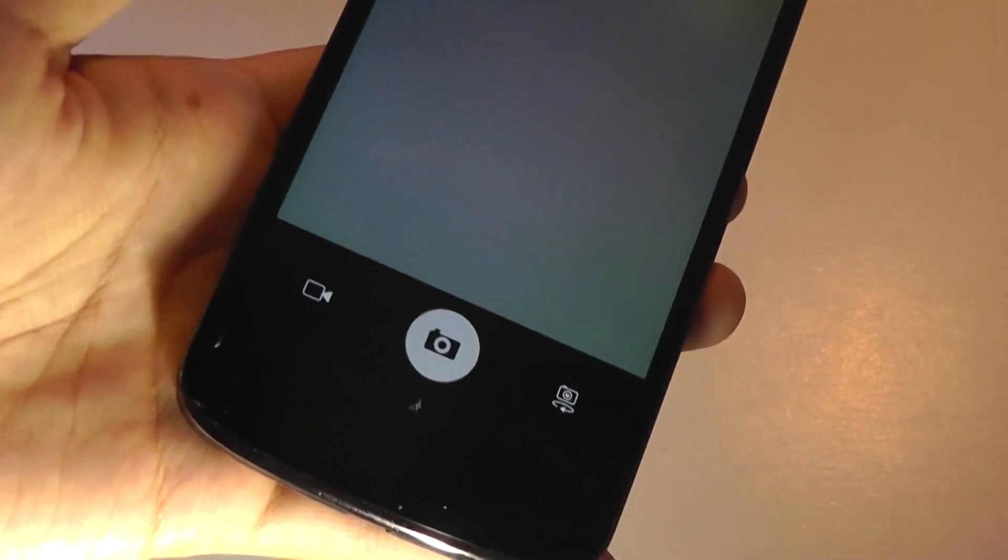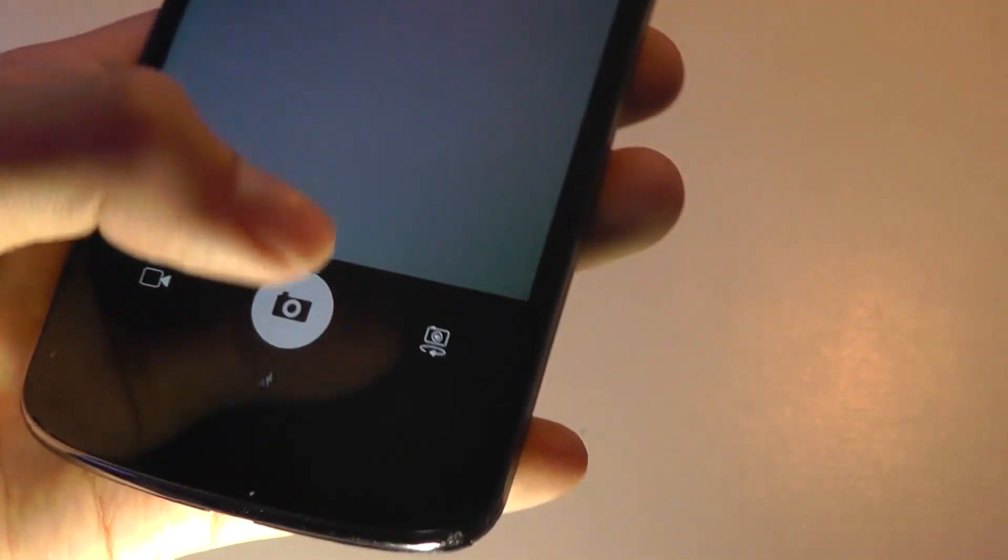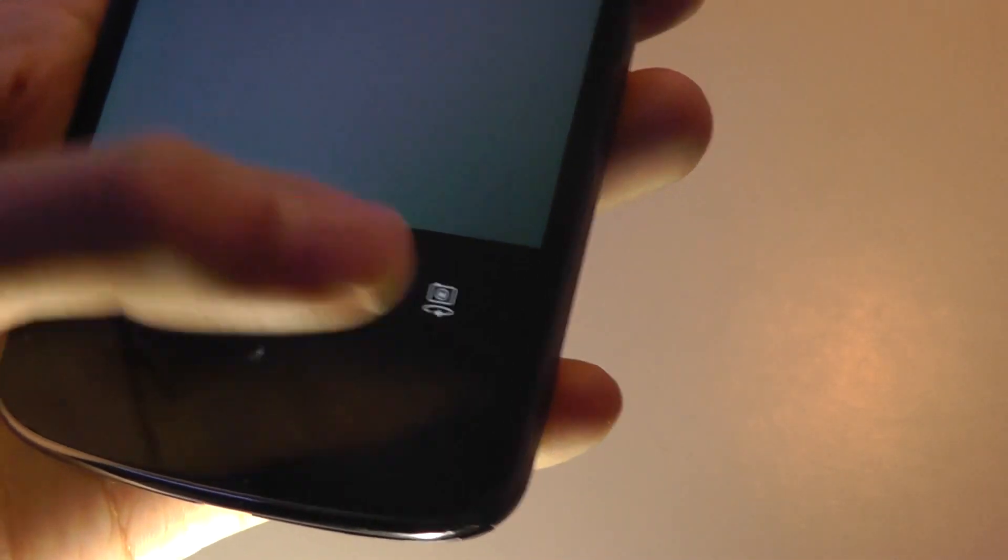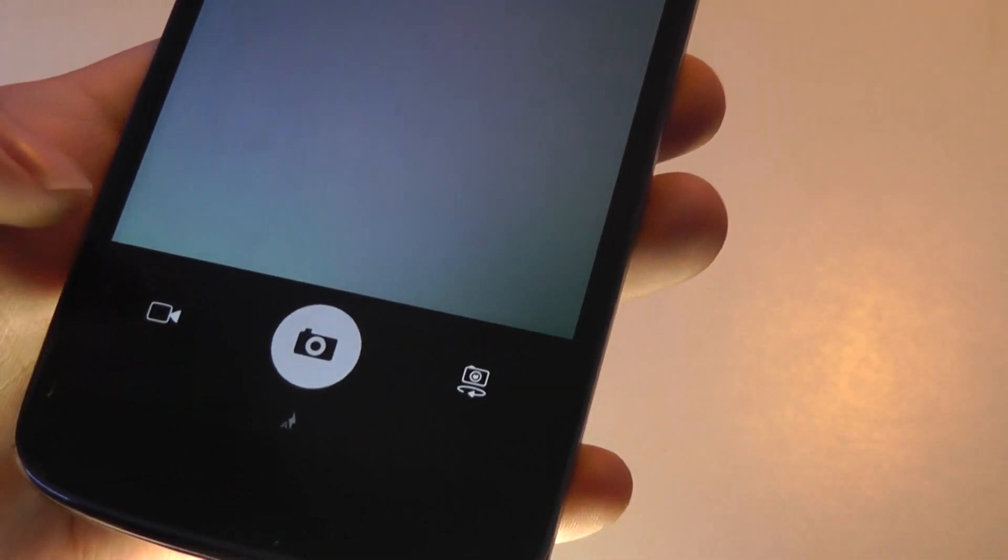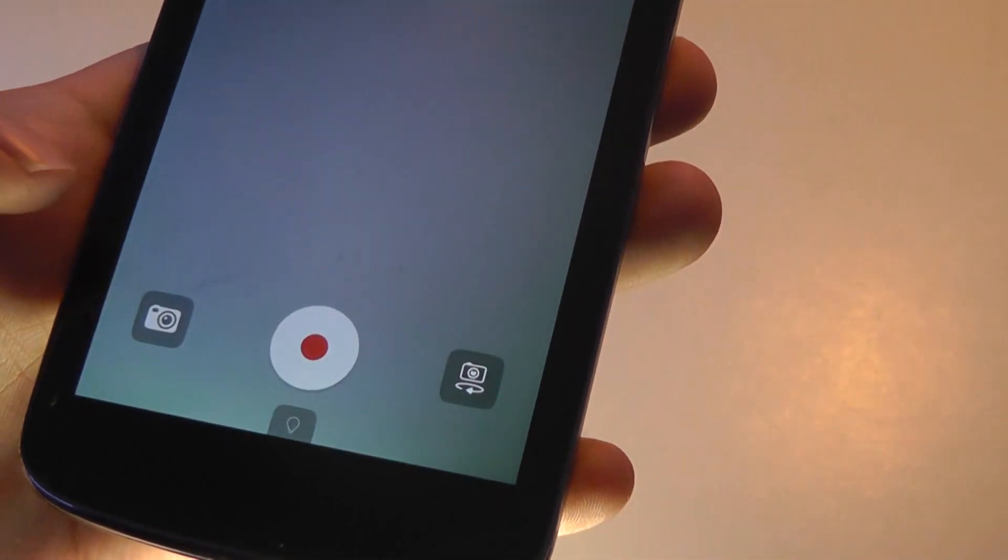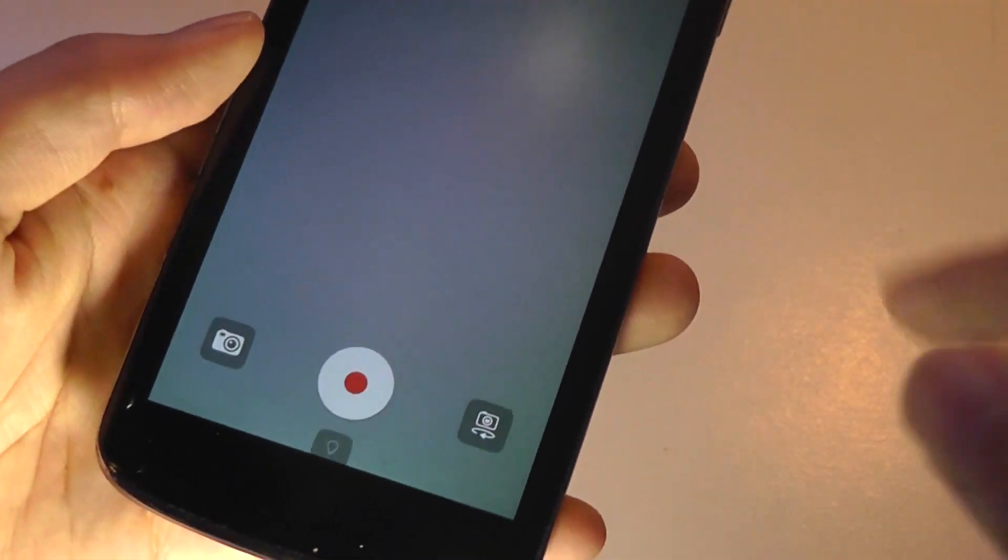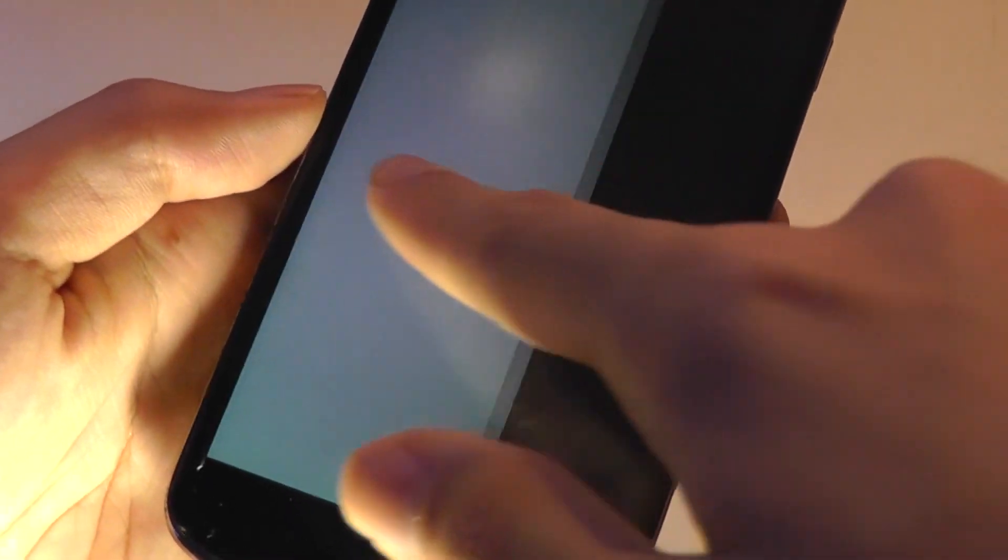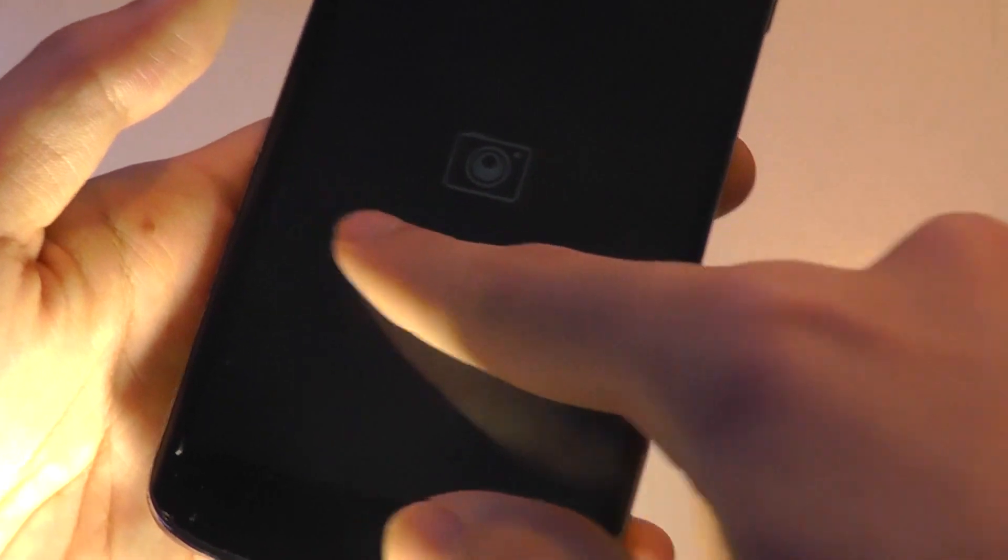The camera app has a decent UI experience. It's very simple to use. You can change the orientation, take an image, or transition to video recording. I can also view back my previously captured videos or images by swiping to the right.